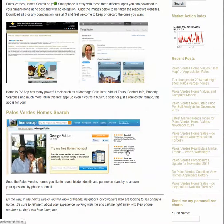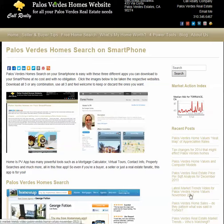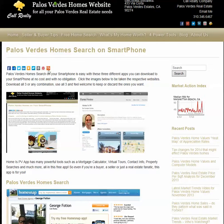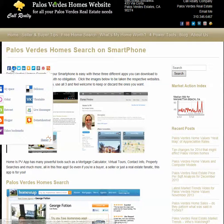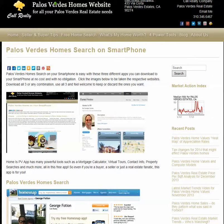And of course, if you have any questions, just give me a call. Thanks. This is www.homeispalosverdes.com signing off. But first, don't forget to share this page with your friends and colleagues. Bye.